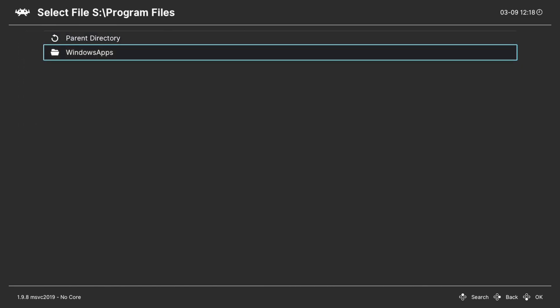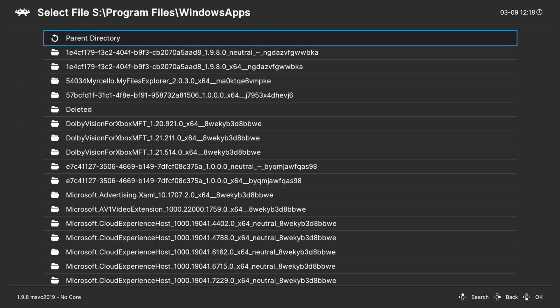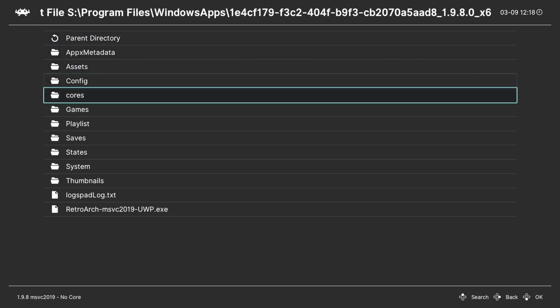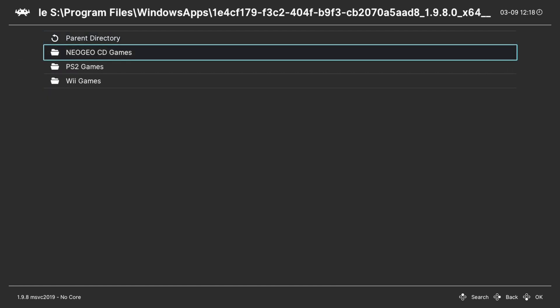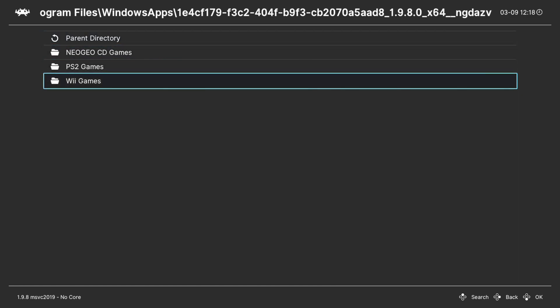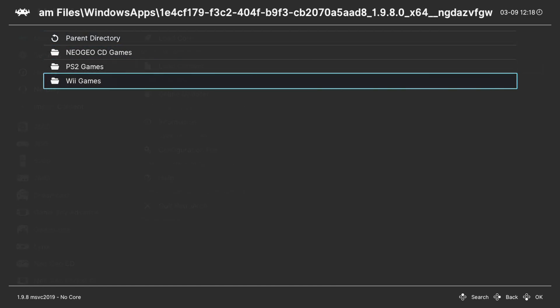Program files, Windows apps, RetroArch folder, your games folder. Find your Atari folder, select game, choose a core, tell it to run.